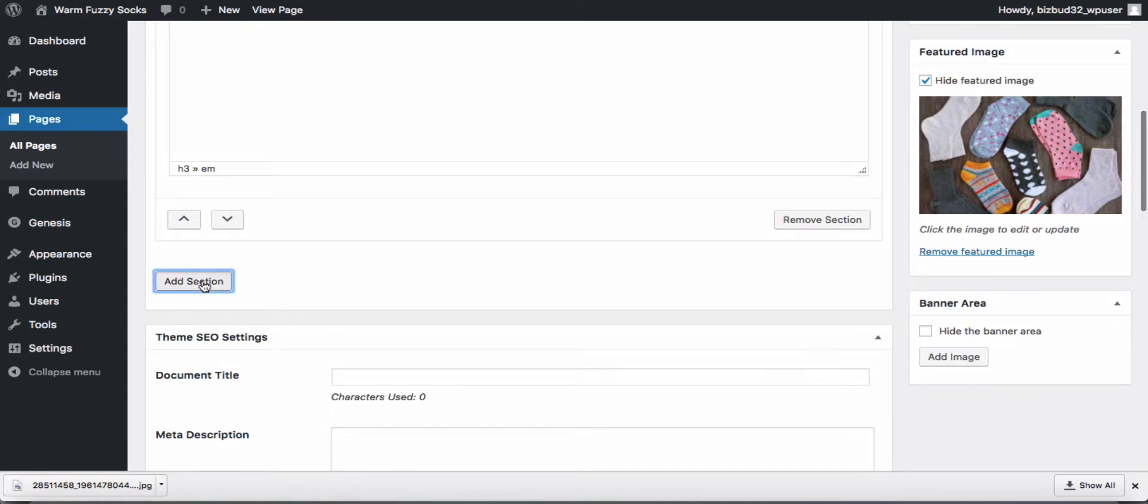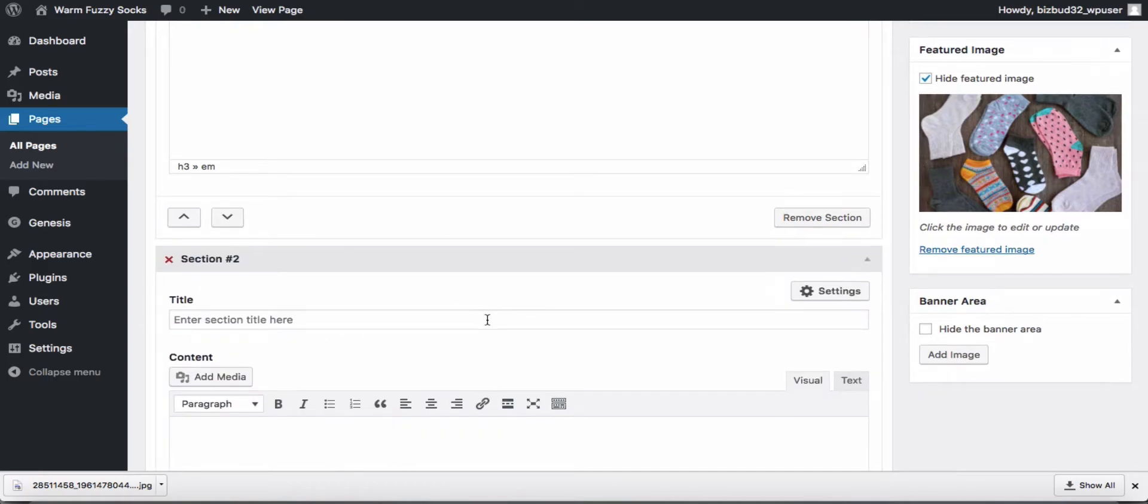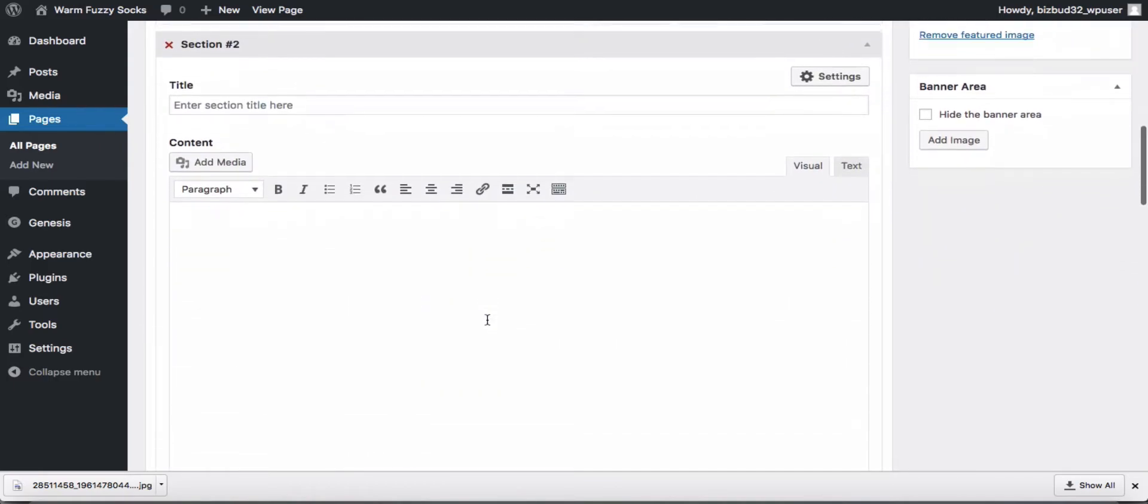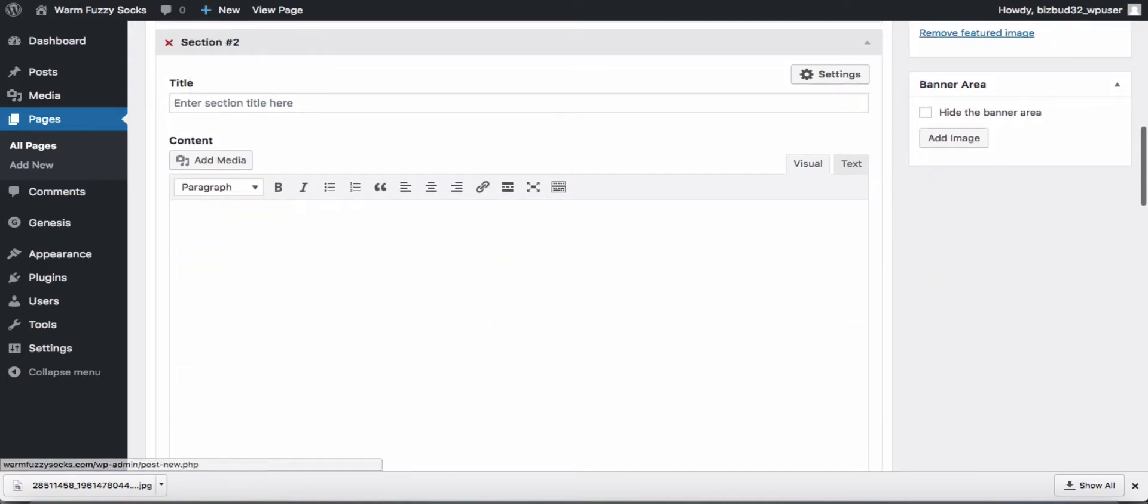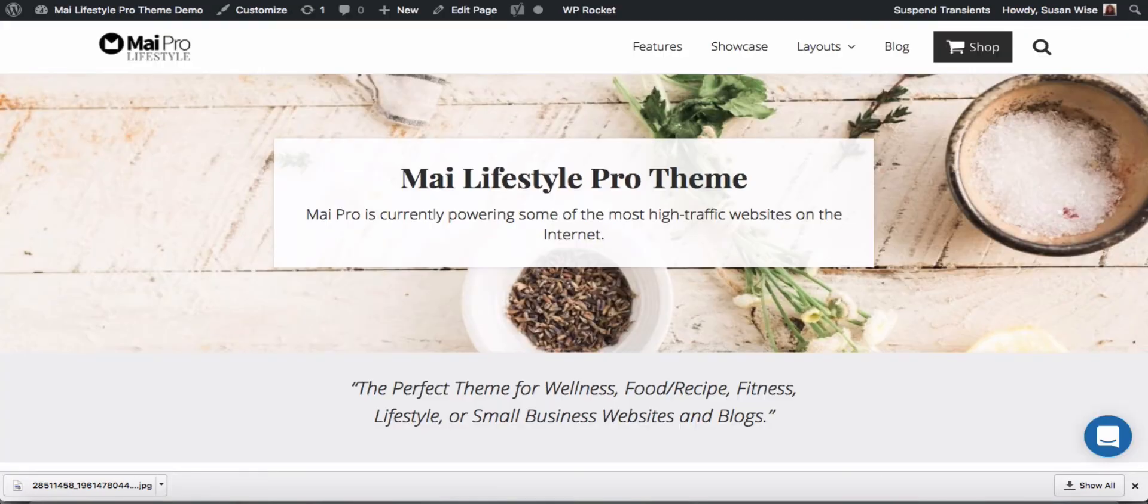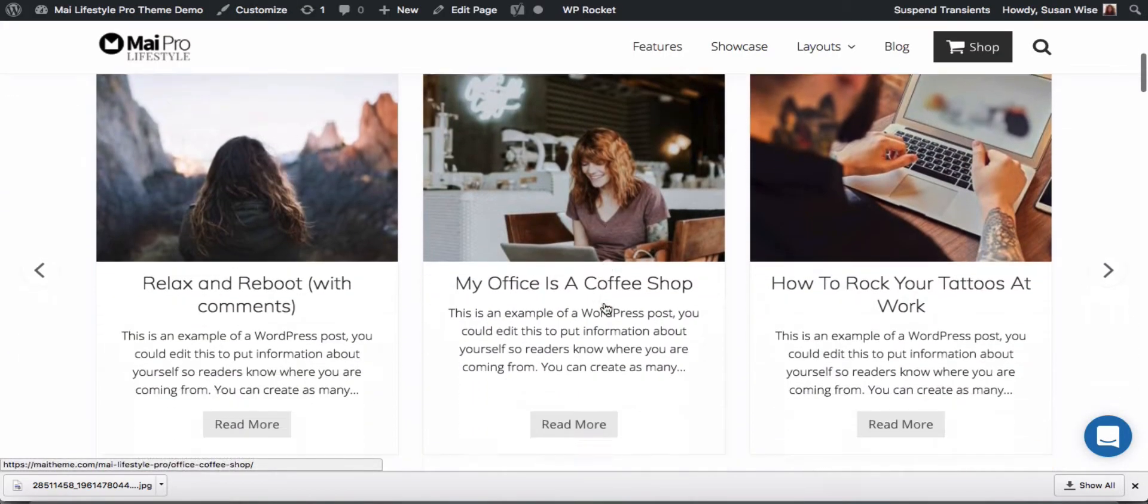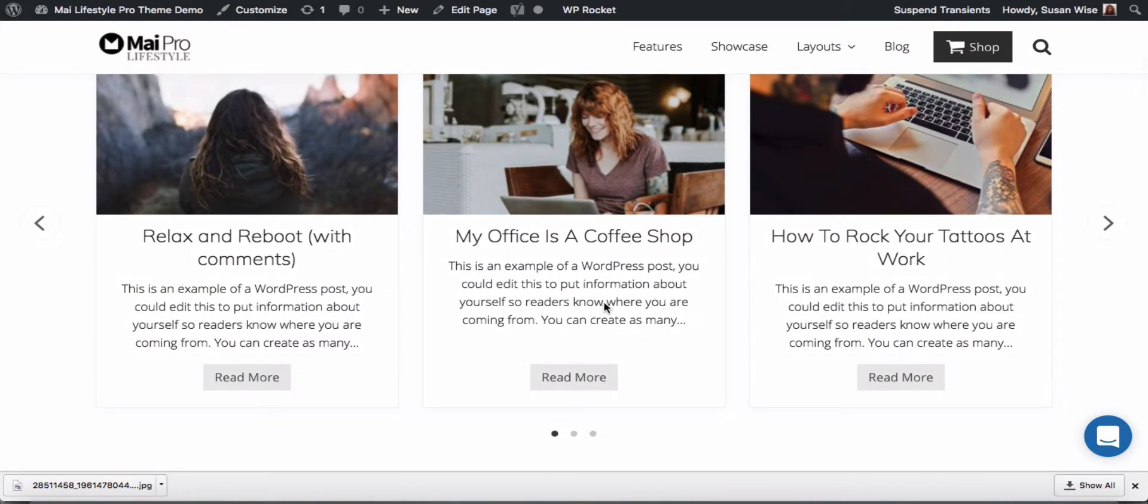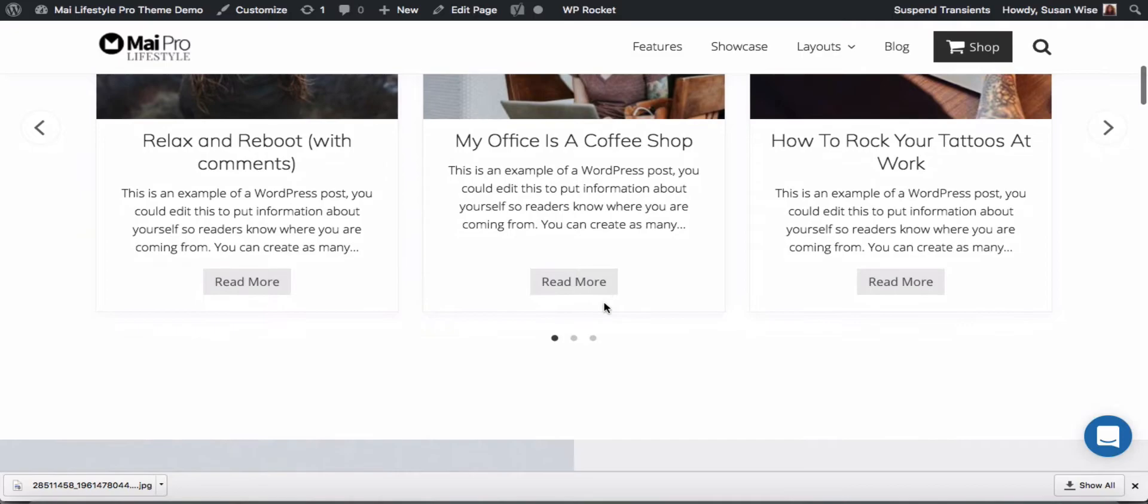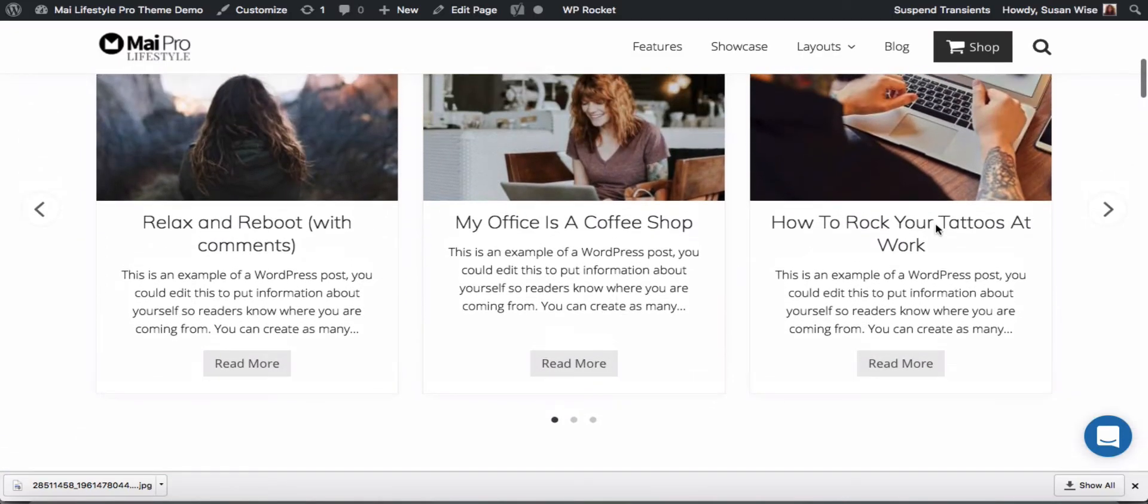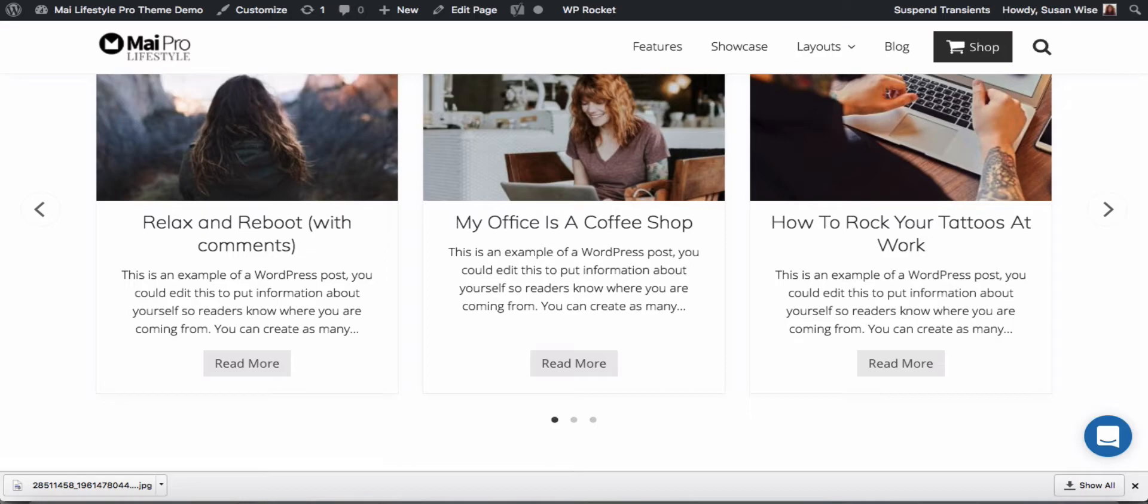All right we'll use the add section button to add another section. Let's take a look at our demo and see what the next section is. All right it's our latest posts so we're going to use a slider grid of our latest posts.